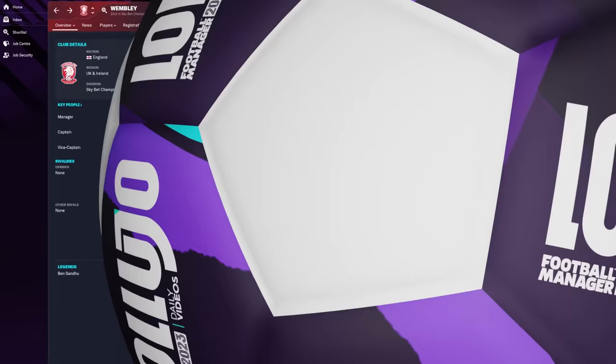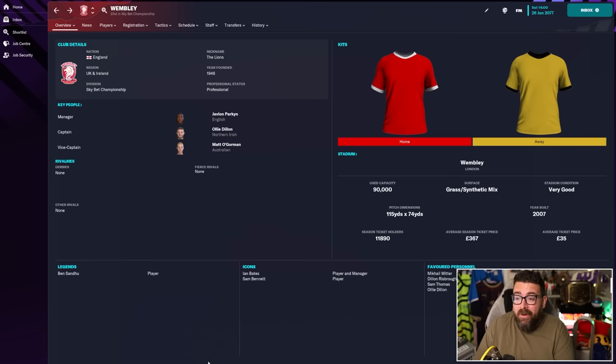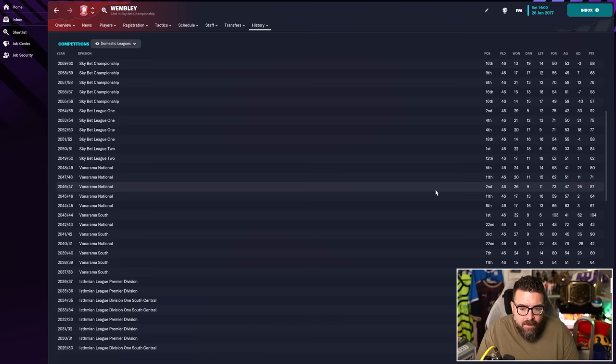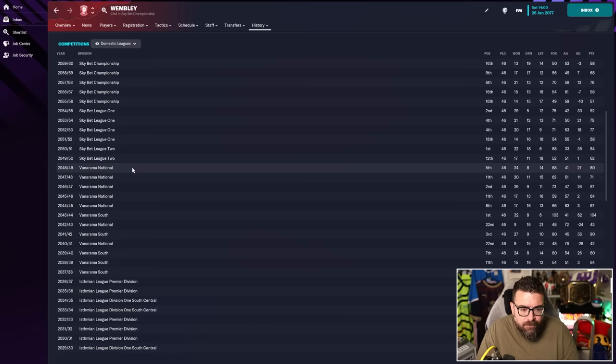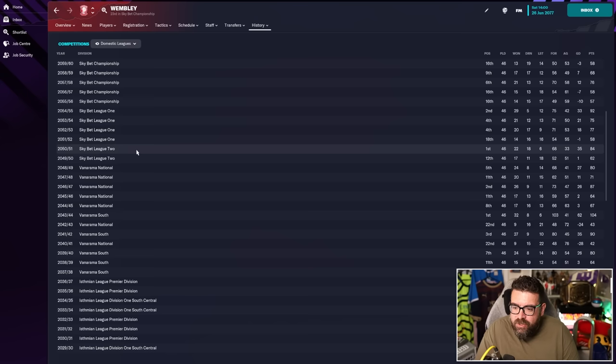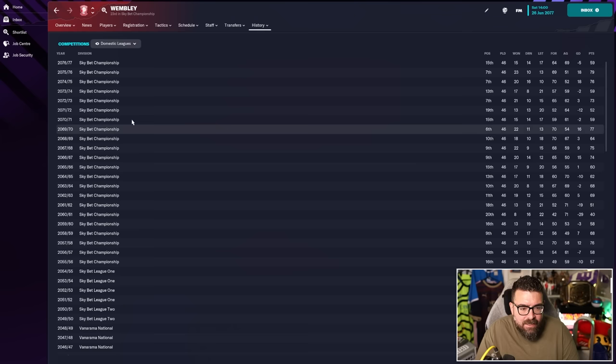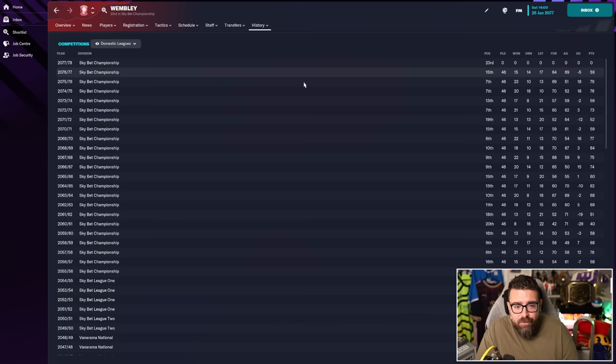Well, it turns out my computer can get through some seasons overnight. We are now another 30 years in the future. So 55 years after the start of the experiment. And as you can see, Wembley have made it to the championship. Let's see how they got here. So we left things off with them just finishing in second place in the national league. It looks like it took a couple more years to get out of the national league. Two years later, they only needed two seasons in league two, mid table finish, and then up as champions.